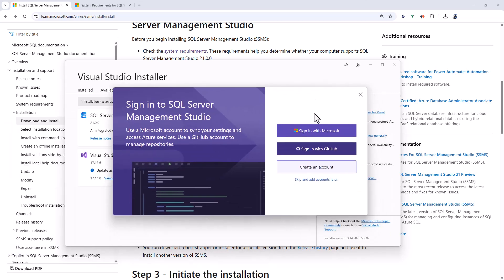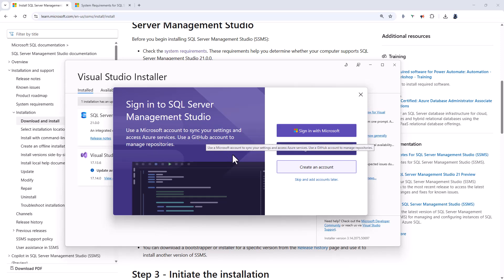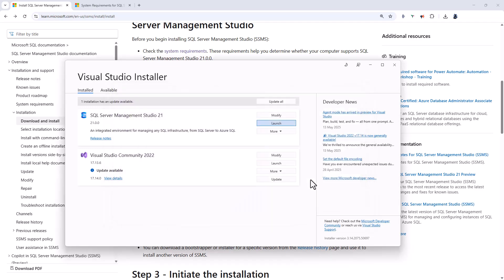And first of all, it says I can sign in with Microsoft or GitHub. So remember the collaboration with GitHub that you can do. You can create account or I'm just going to skip and add accounts later.